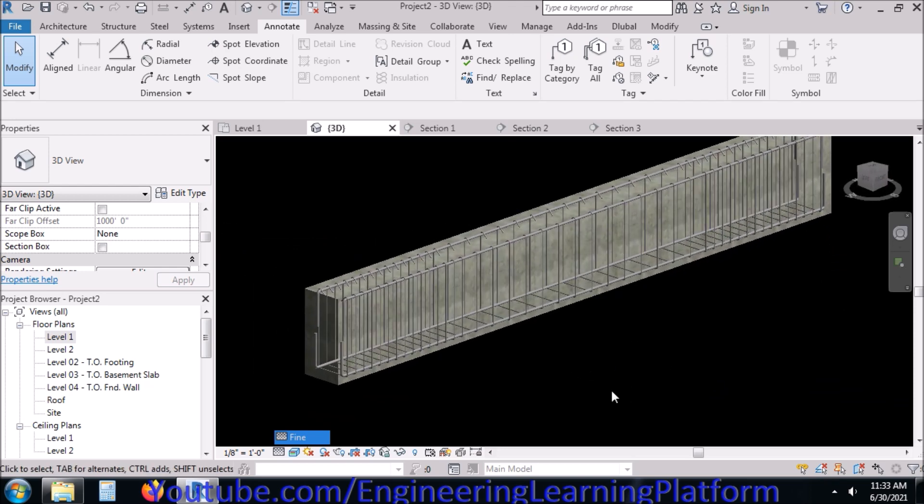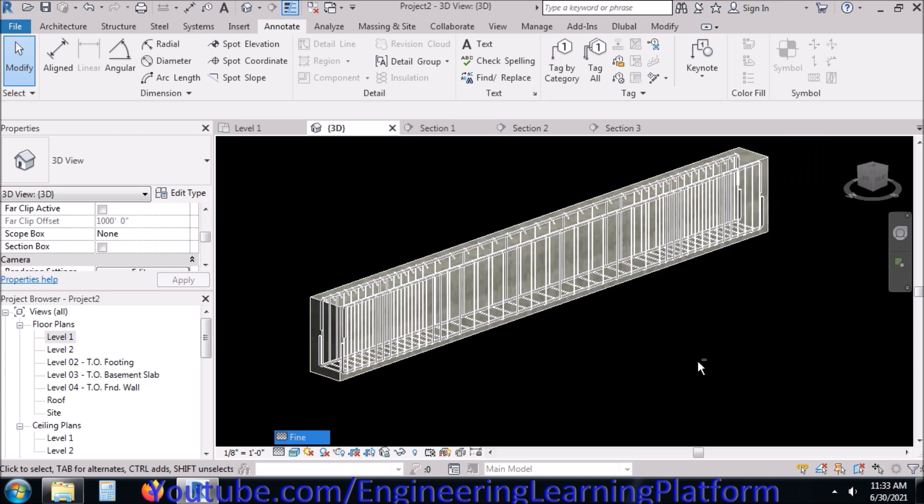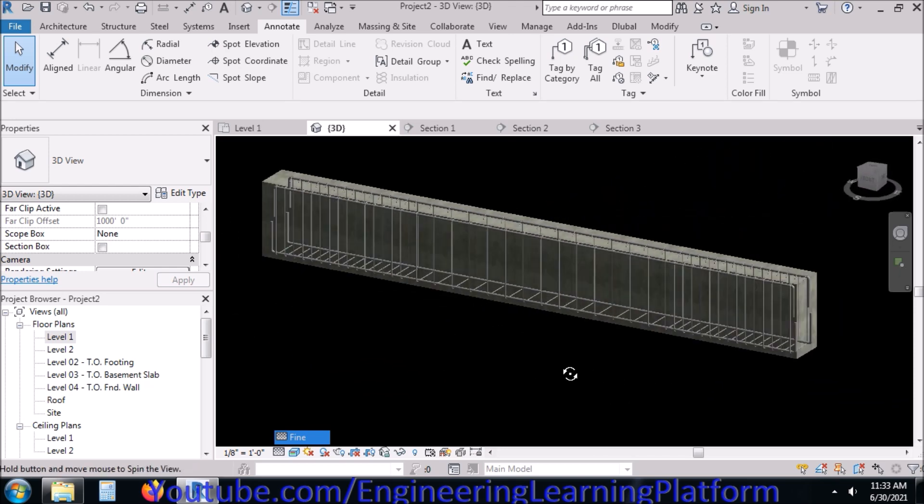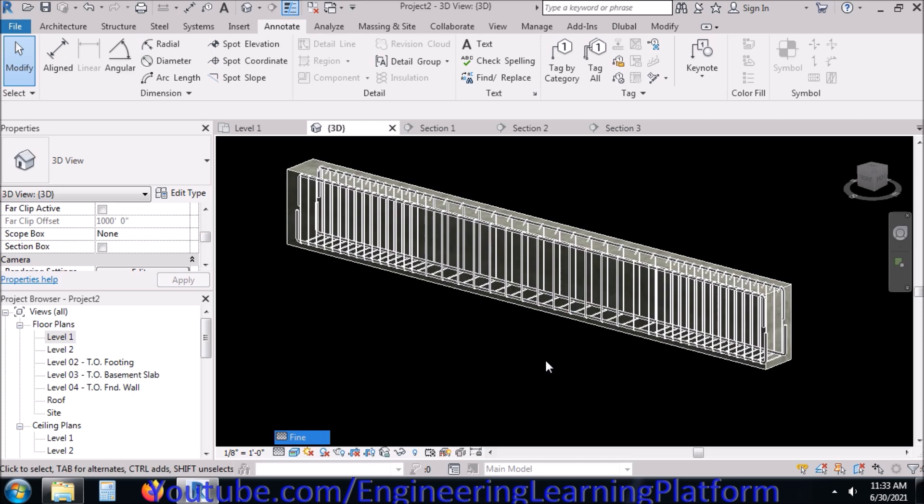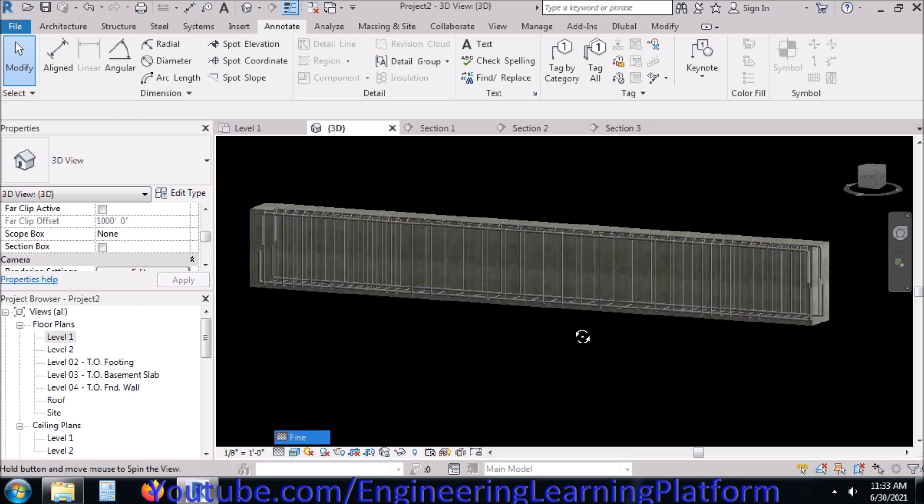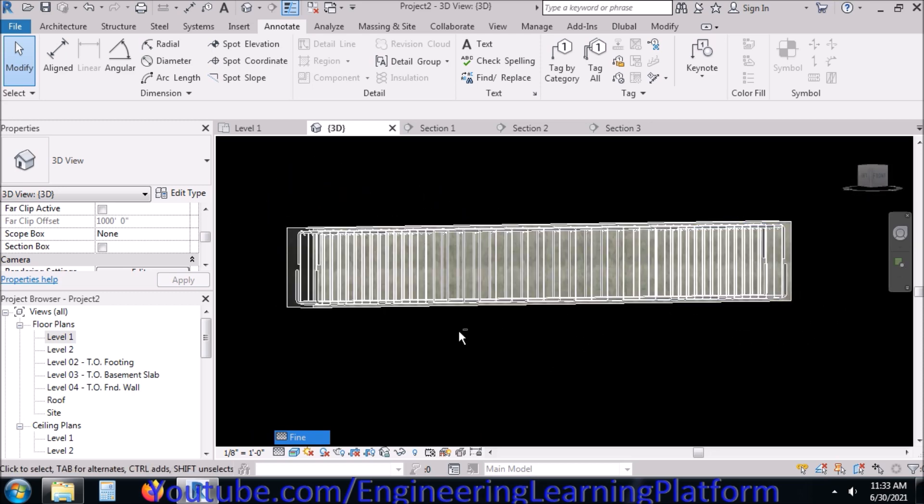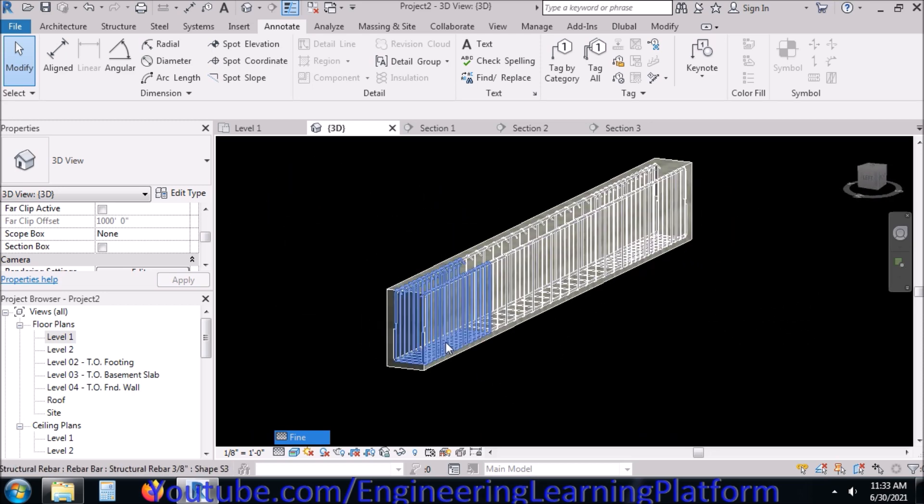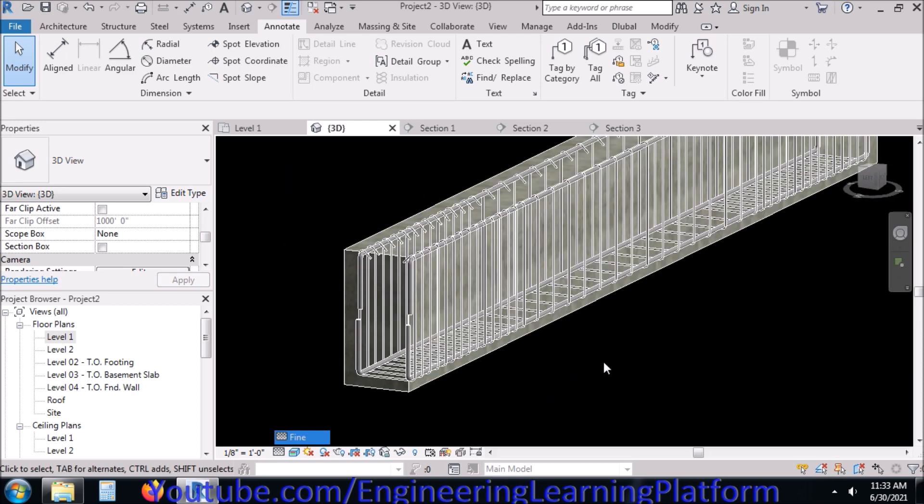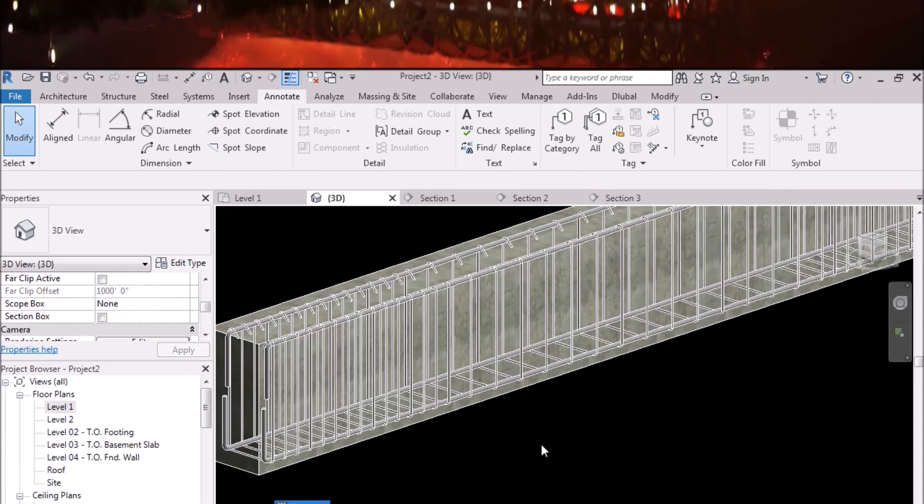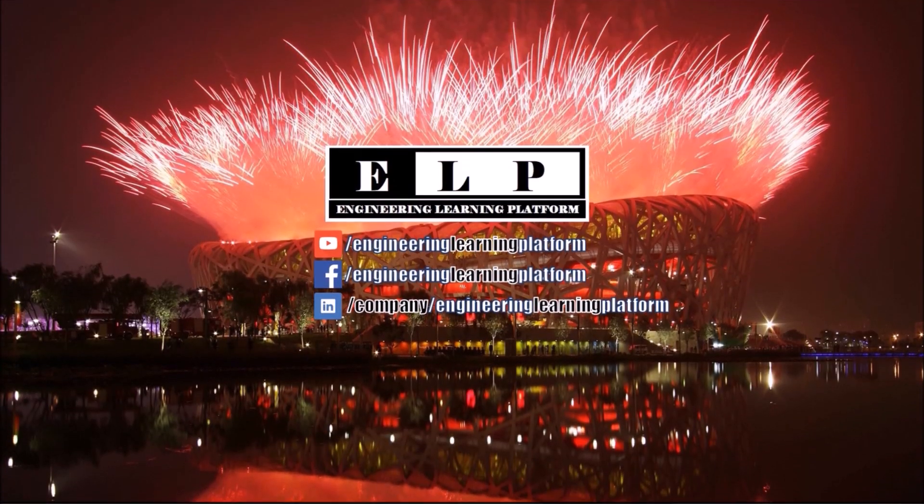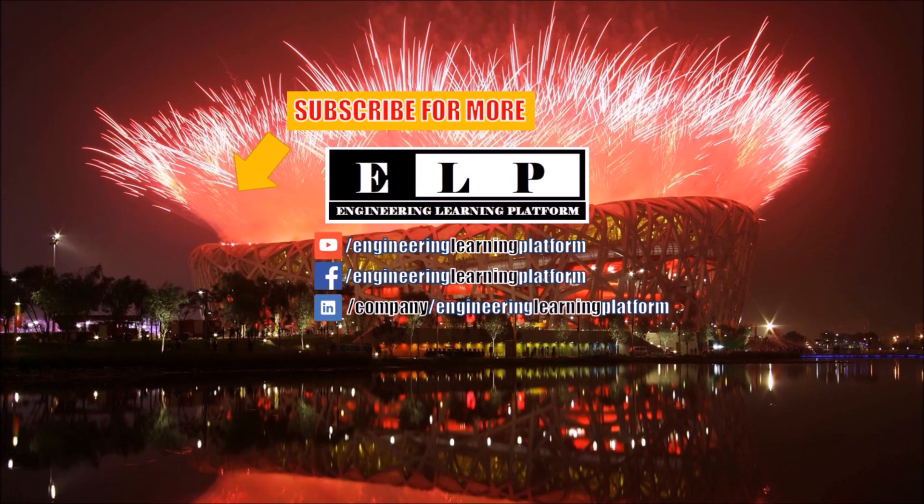Please subscribe to the channel for much more such tutorials coming. Go to the channel and look for Revit playlist. There you can find the list of Revit tutorials from beginner to advanced.